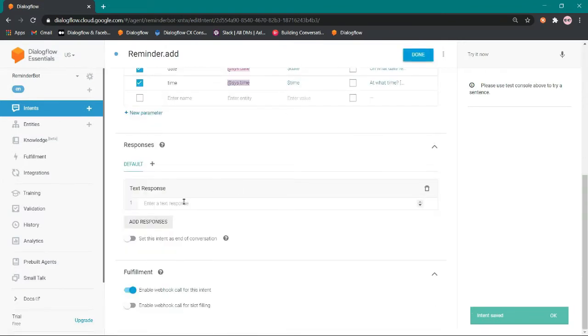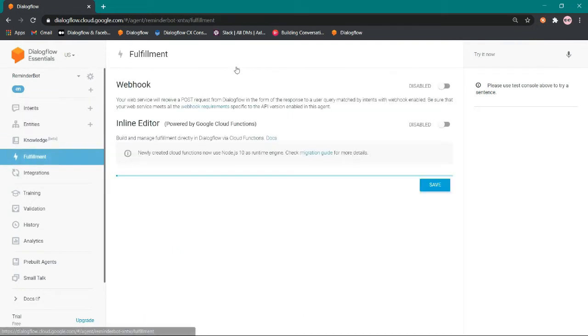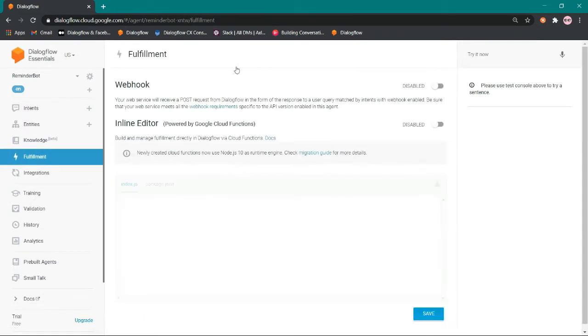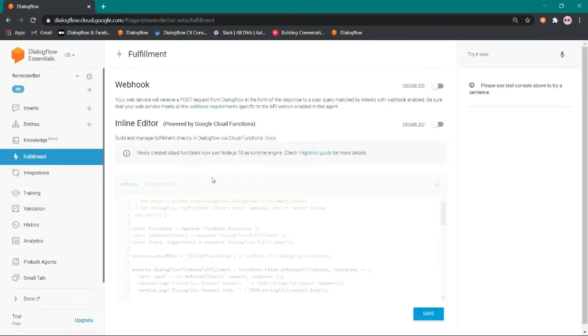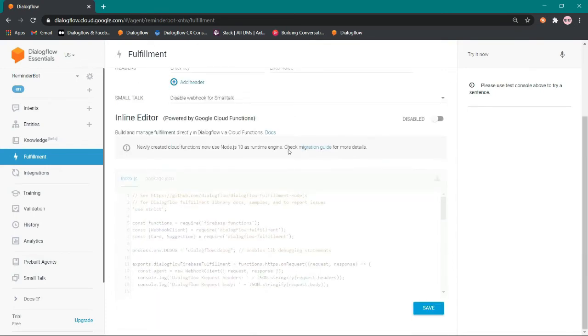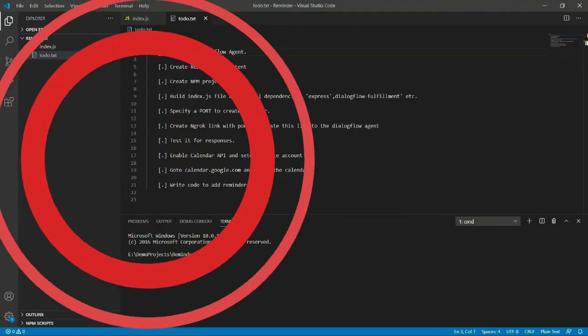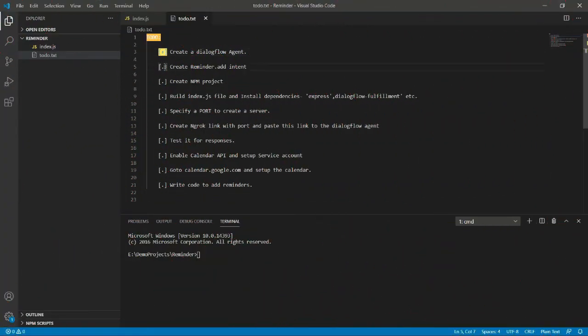The response we have to give from the VS code. Here on fulfillment we have to enable the webhook and here we will place the link. For now we just go to the to-do, the second step is done.